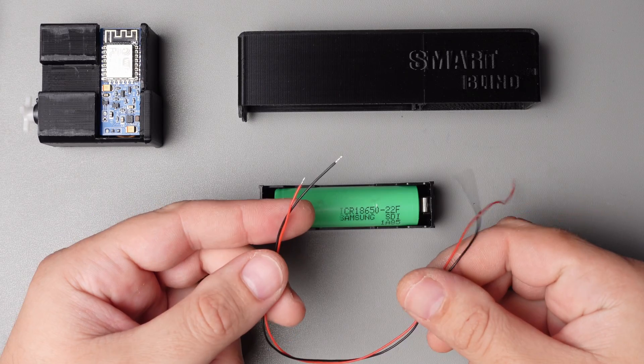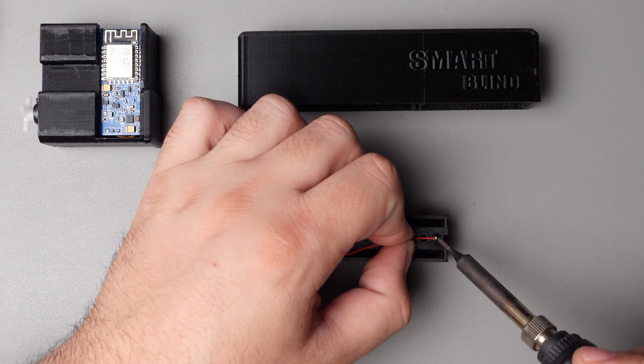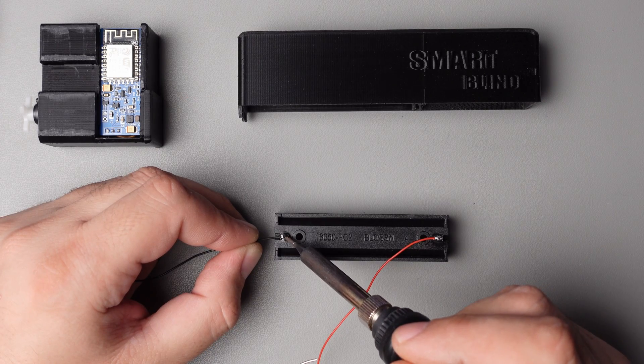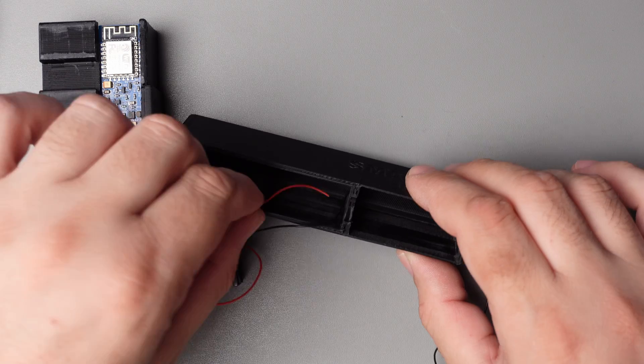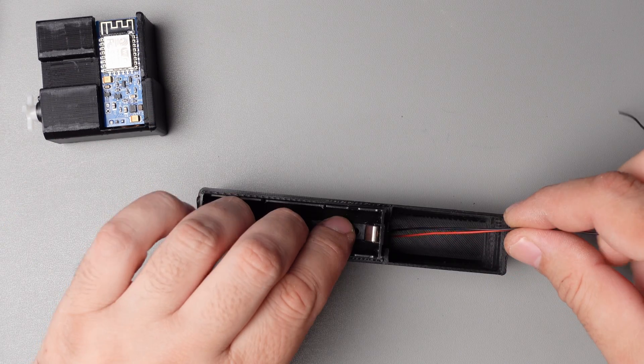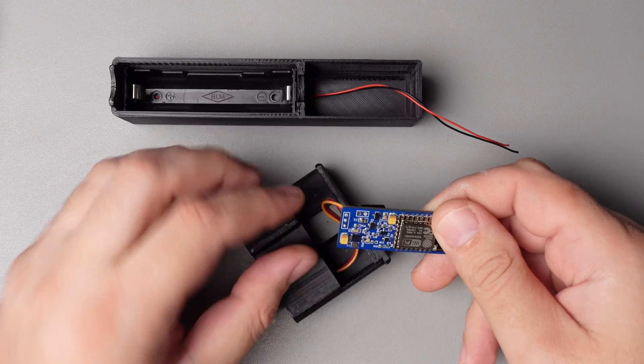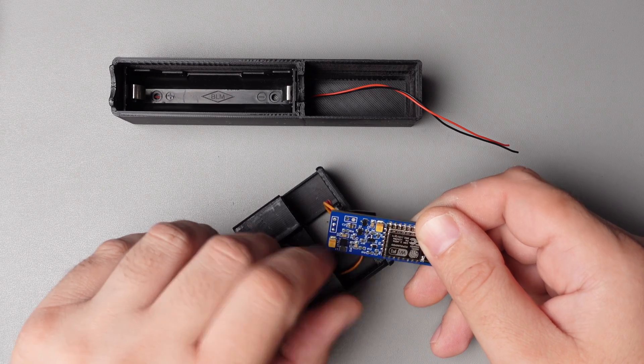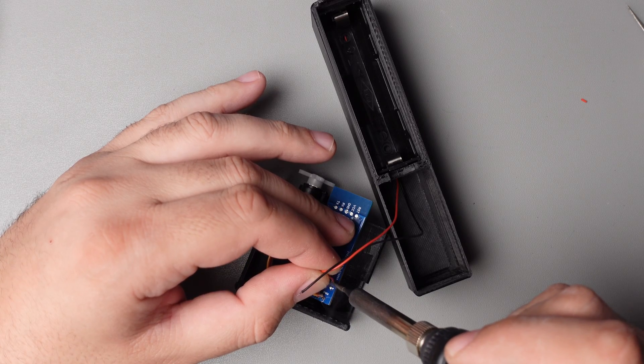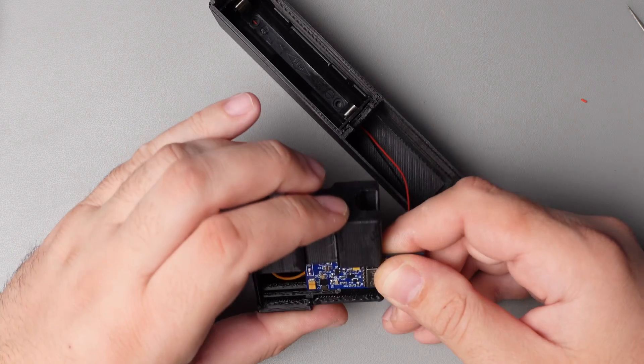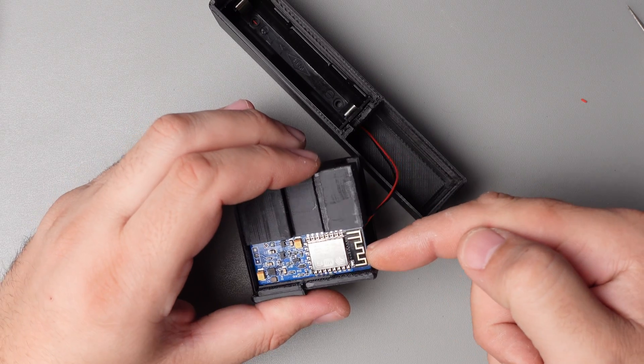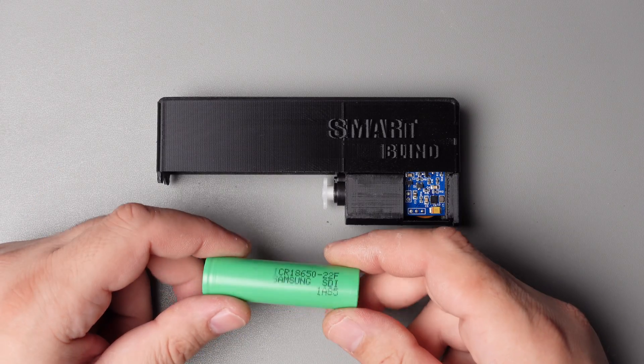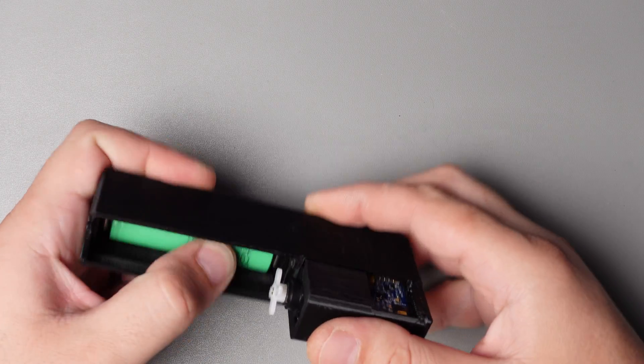Now solder the power cable to the battery holder and insert it into the case. Then solder power wires to PCB. Now you can put everything together. After connecting the battery, it should go to the closed position.